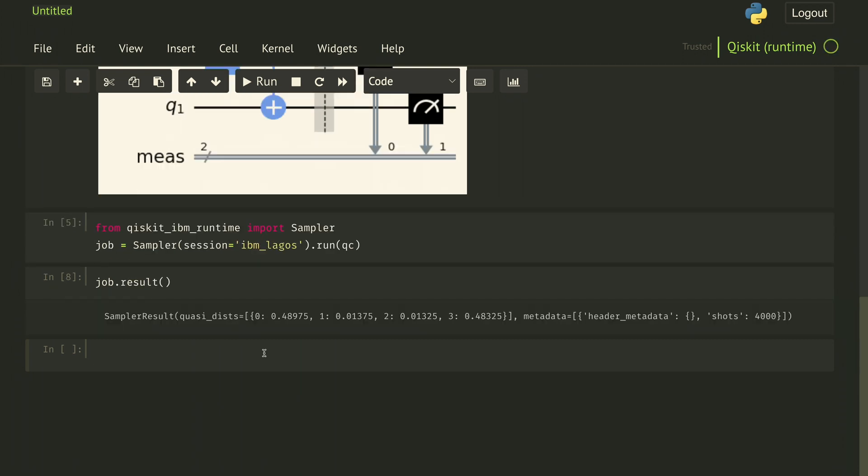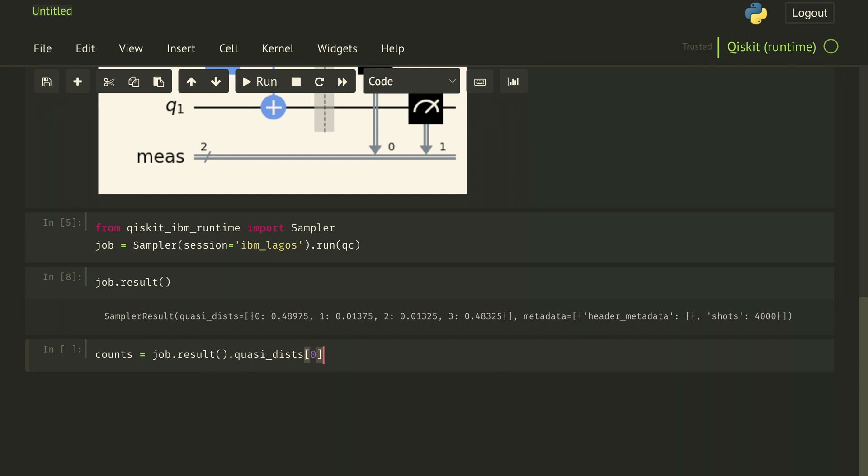Here now we see we have quasi-distributions reported instead of counts. And they're on a scale of zero to one instead of the total number of shots observed. We can get our counts by doing job.result.quasi_dists. And then if we want the binary result, we can do binary_probabilities.